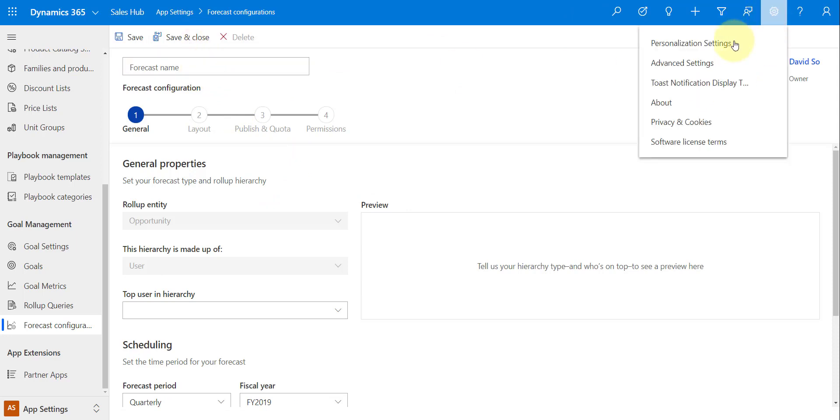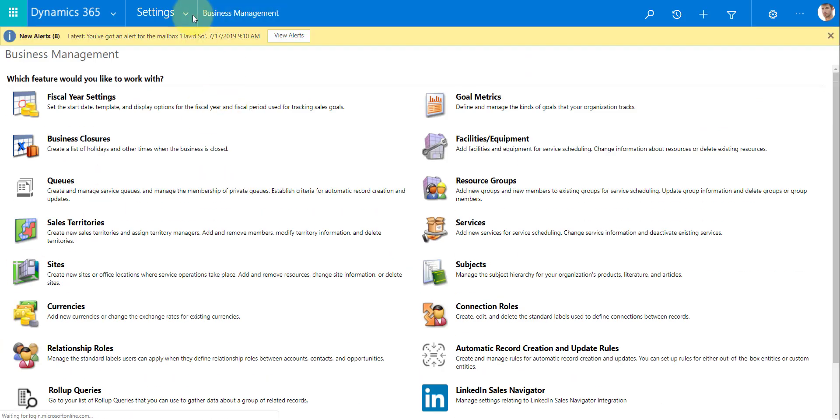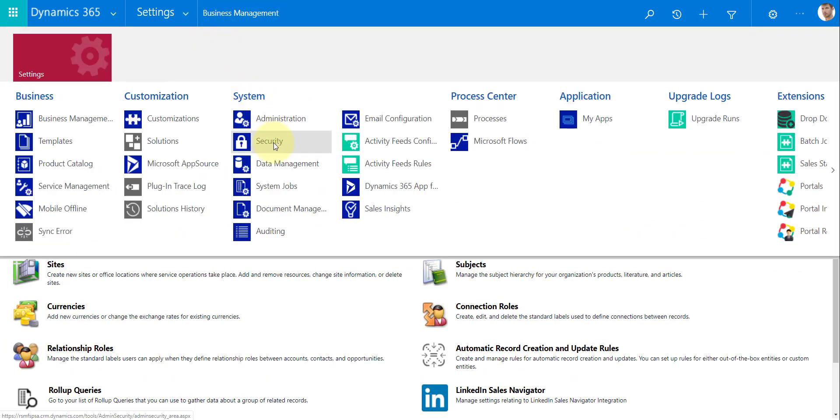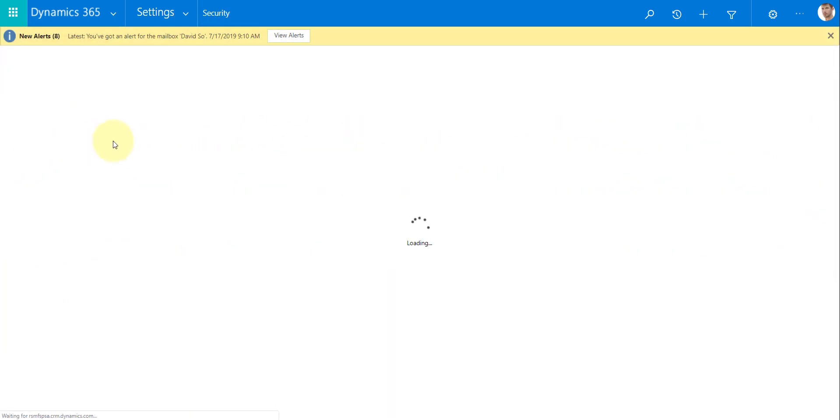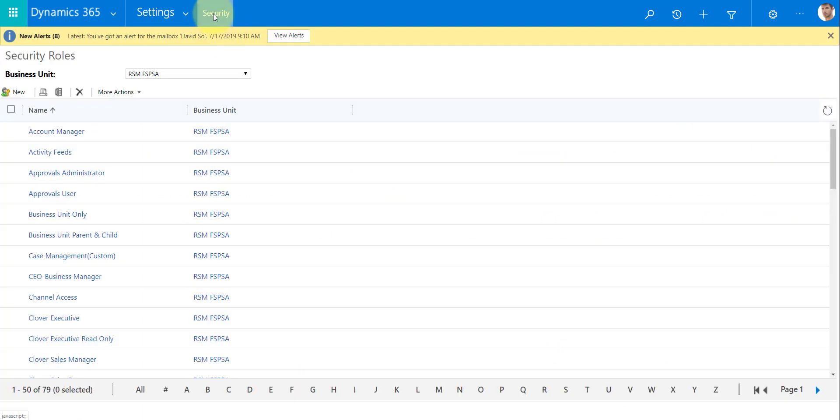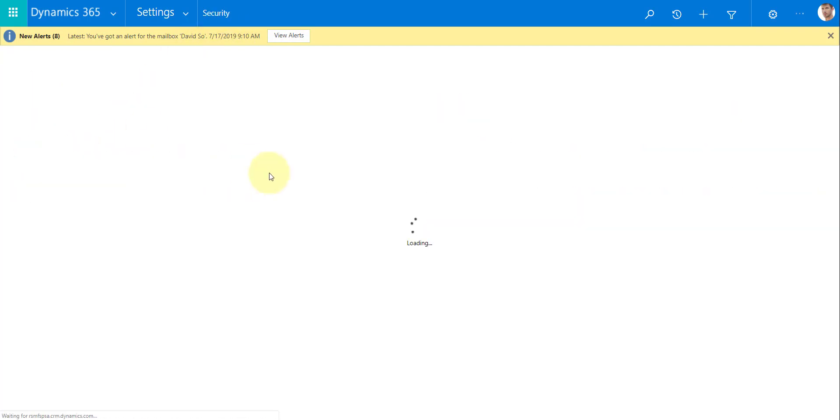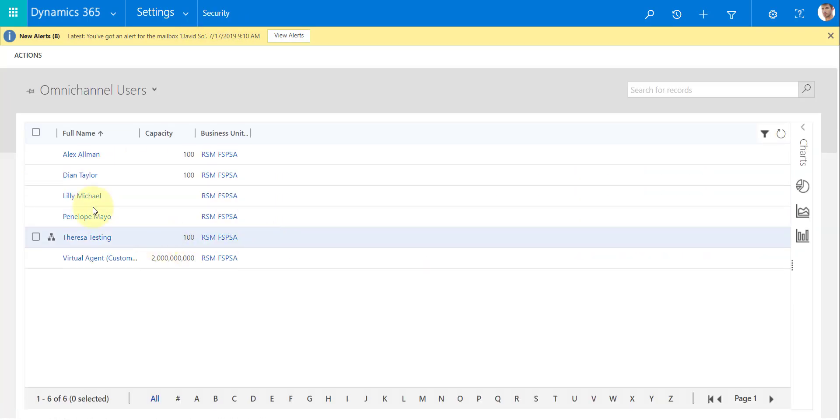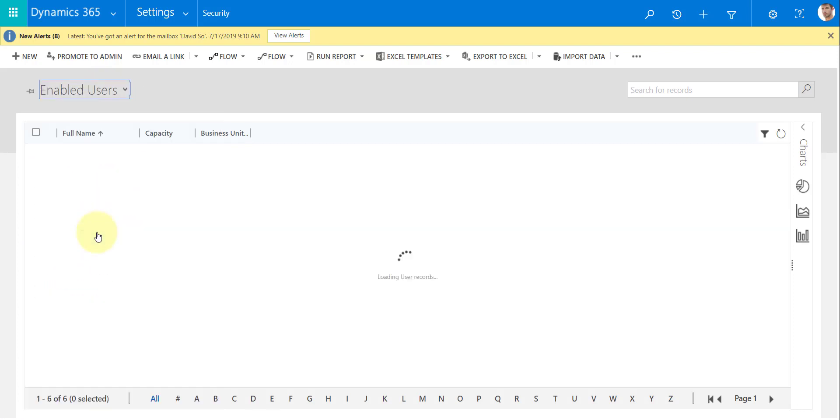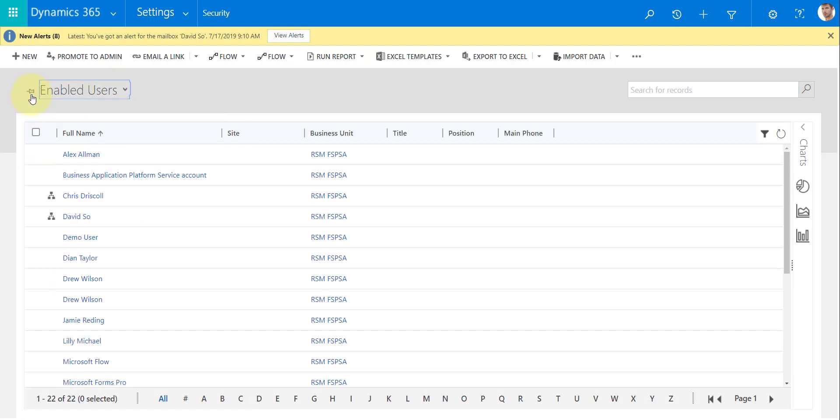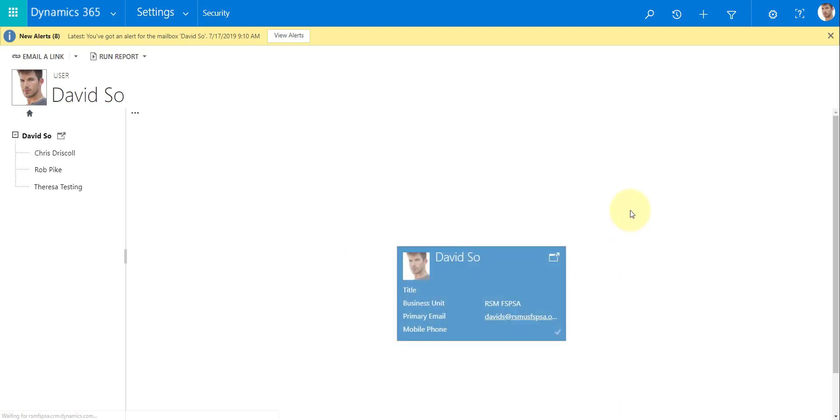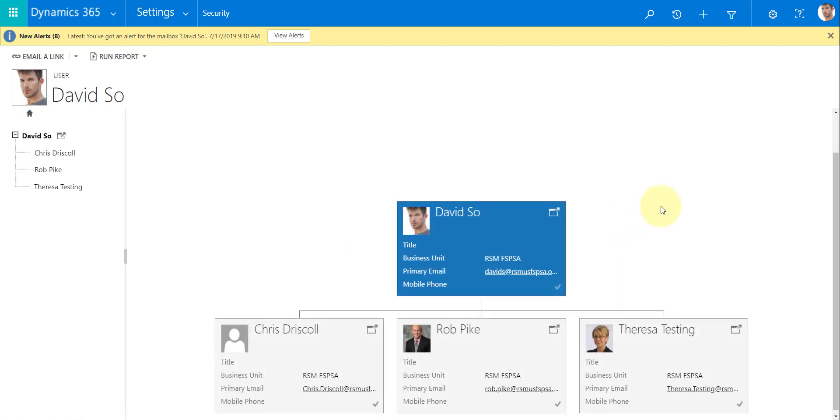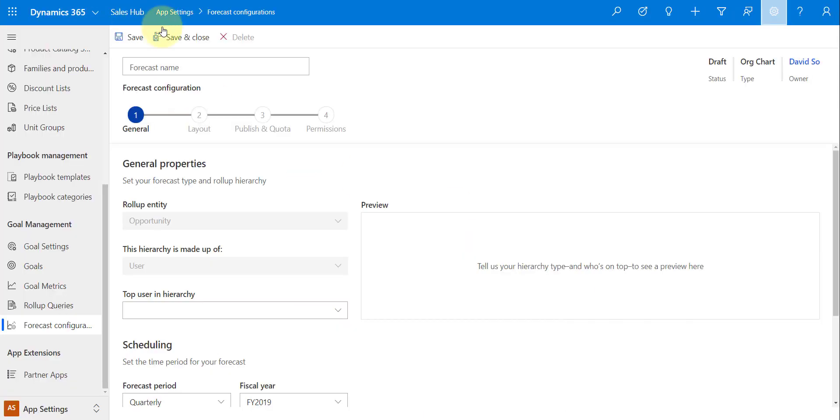So let me actually show you that. If I go here to Users, Security, Security Roles, Users, take a look at the enabled users. If I look at David, so here we can see here that Chris, Rob, and Teresa are actually reporting to him. So how does that work in a forecast setup? I'm going to give it a name.